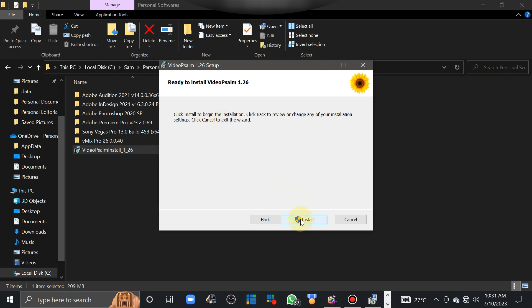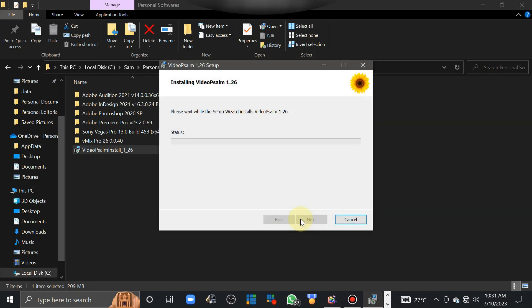So after everything, you now click install, and you wait for the installation process as you'll be monitoring the status of your installation process.